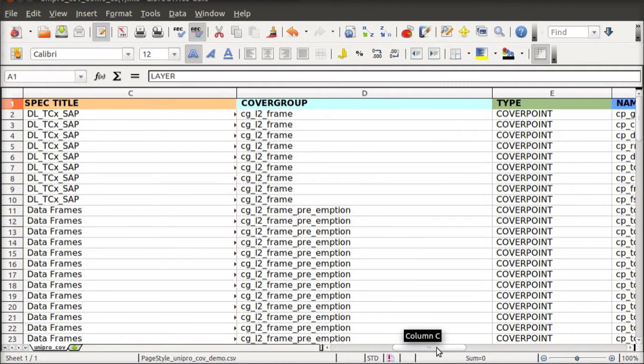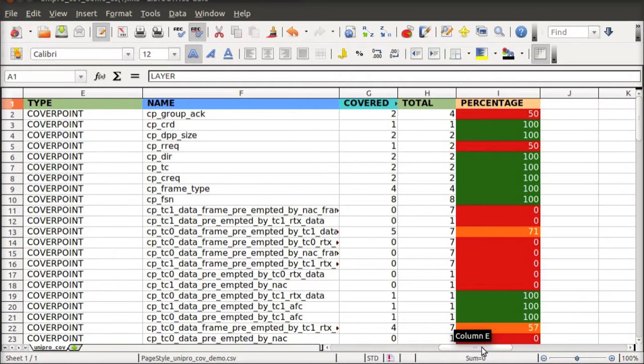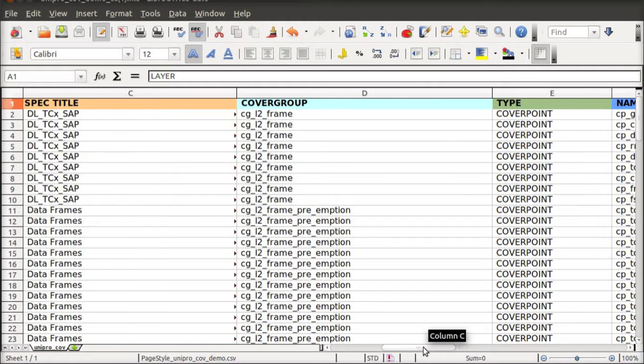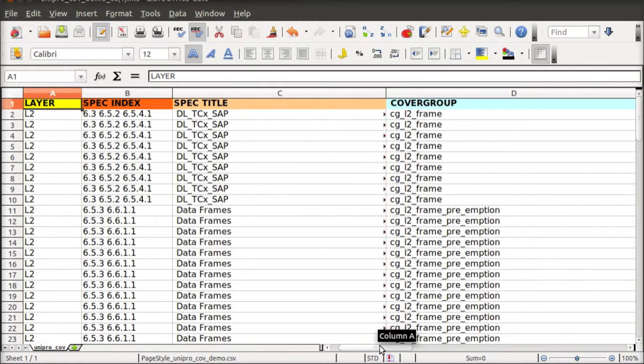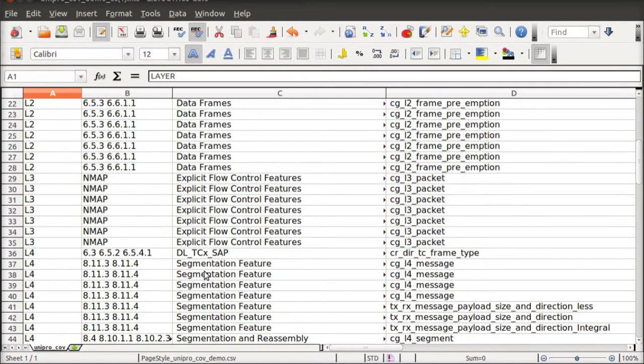Another convergence metric is coverage. We report per-layer spec-indexed coverage tracking data. Coverage holes are easy to spot and fix.